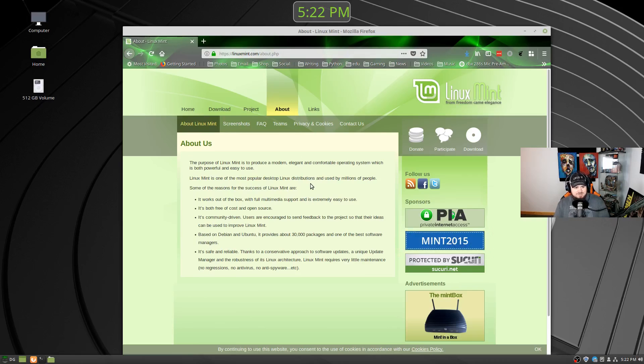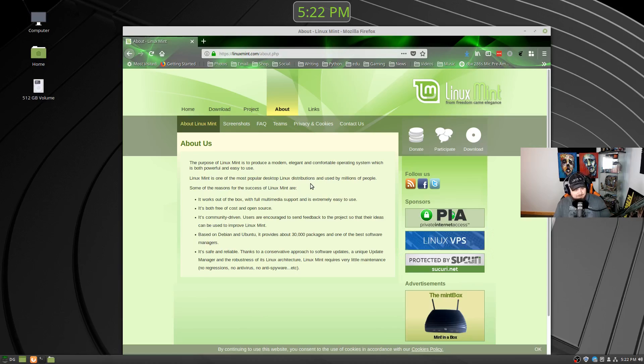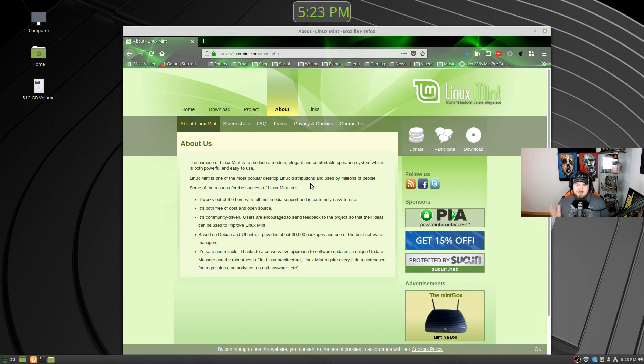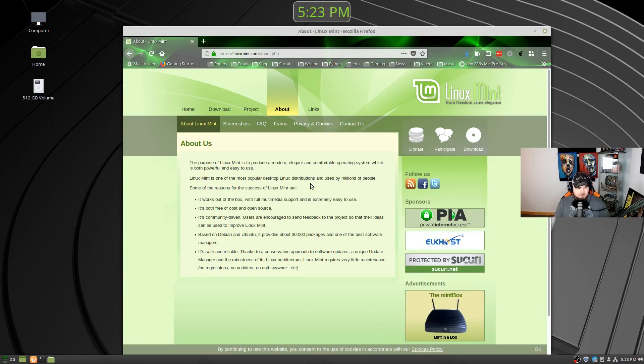Purpose of Linux Mint is to produce a modern, elegant, and comfortable operating system. I think they've nailed that. Linux Mint is one of the most popular desktop Linux distributions and used by millions of people. I don't think that's arguable. I'd say they're definitely one of the most popular for a desktop.